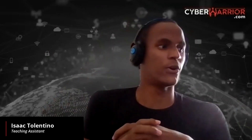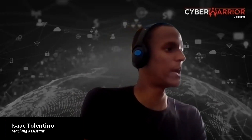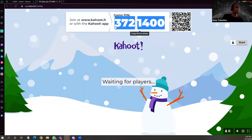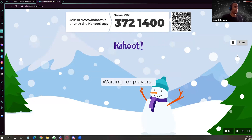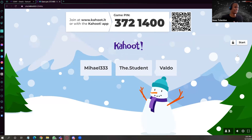A Kahoot is a fun game where there are questions about a certain topic and you all answer at the same time. To join, go to the kahoot.it website on your browser, or download the Kahoot app. Put in this code, which I'll put in the chat, and enter a unique nickname — then you're in.